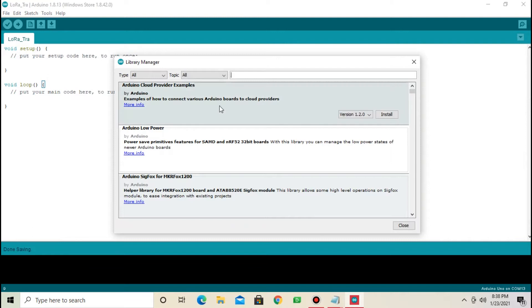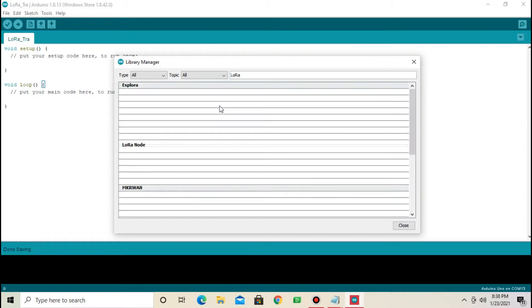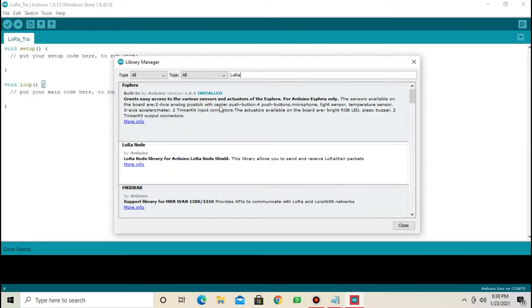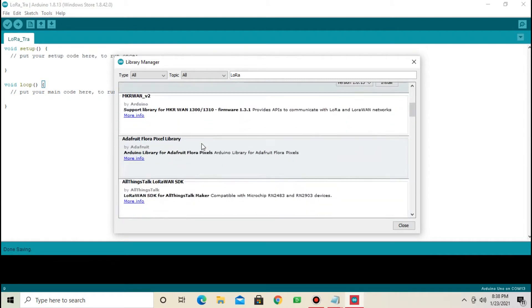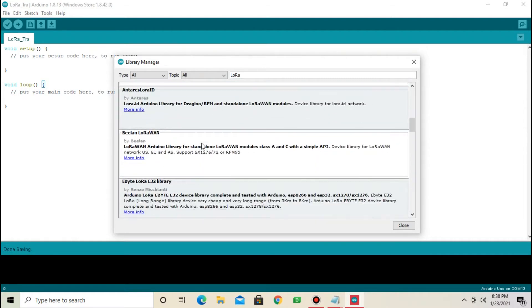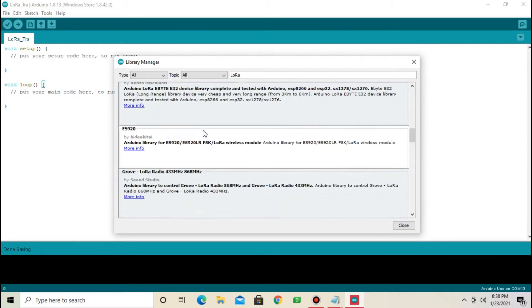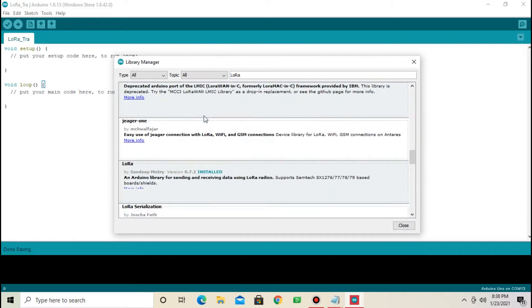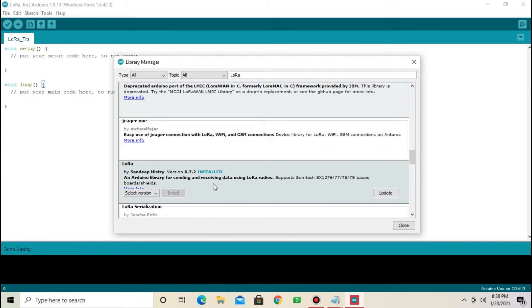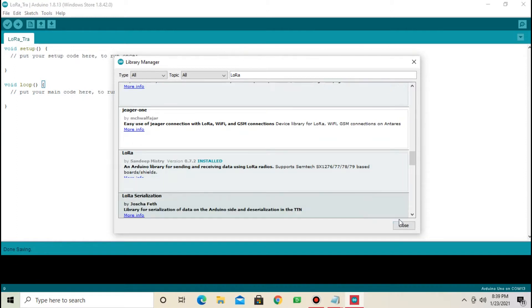Search for LoRa. Now, find library LoRa by Sandeep Mistry. Scroll down. This is the library. I have already downloaded this library. You need to download this first. Now, close.